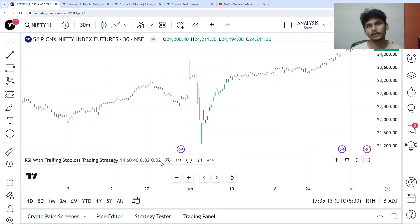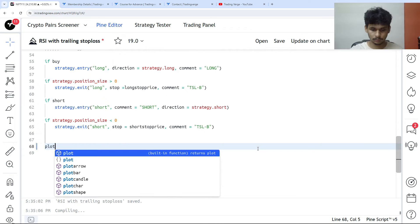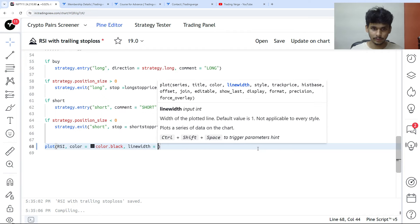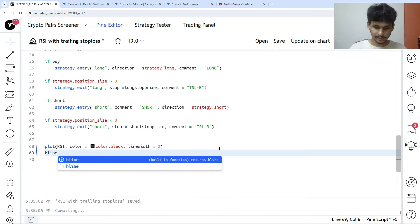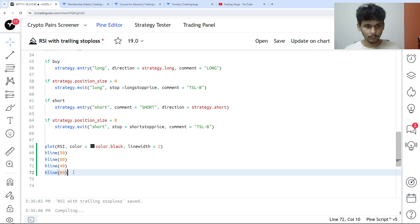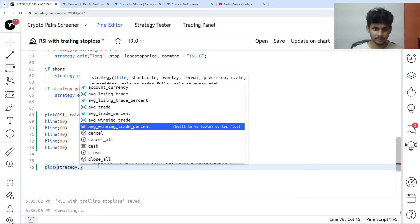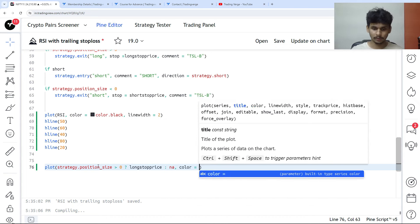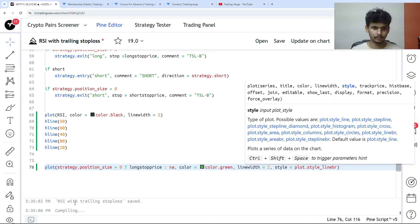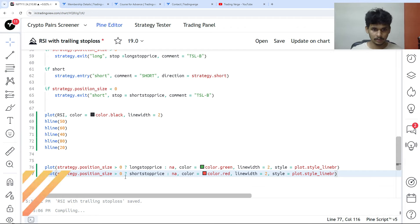PineScript now has a feature where we can plot overlay and underlay indicators in one script, so we can plot both the RSI and the trailing stop loss together. We plot the RSI with color black and line width 2. We add hlines at 50, 60, 40, 80, and 20. Then we plot the trailing stop loss: if strategy.position_size is greater than zero we plot the long trailing stop loss in green (line width 2, style line), otherwise nothing. The short stop price is plotted in red when position size is less than zero.